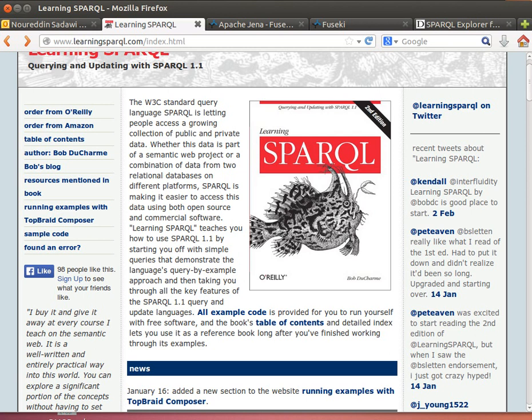In the last two videos we learned how we can run SPARQL queries against our datasets. We used the ARC query processor and we used Apache Jena Fuseki.